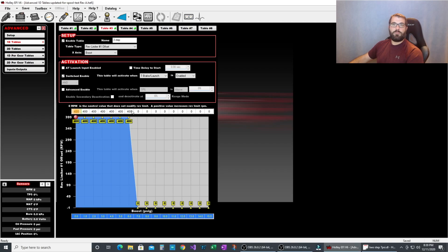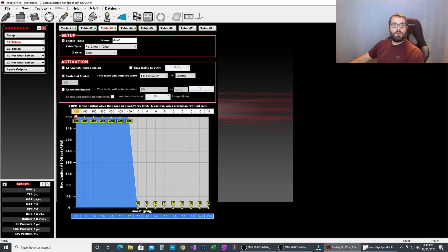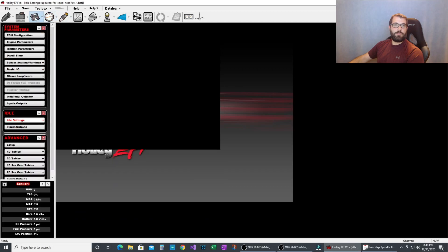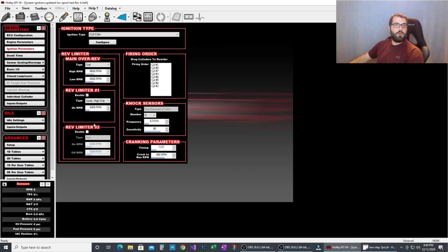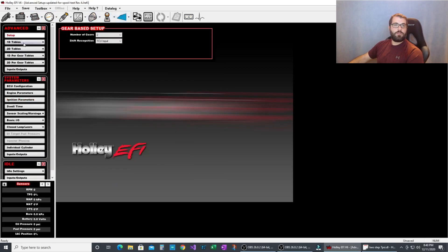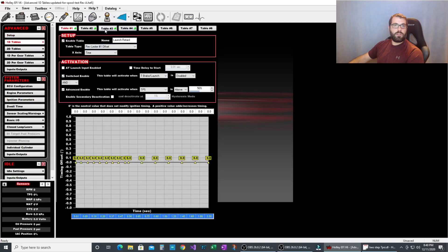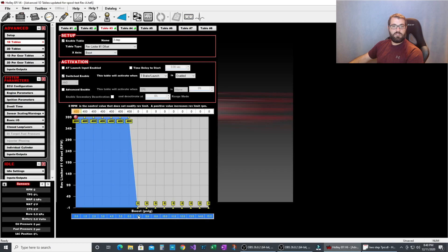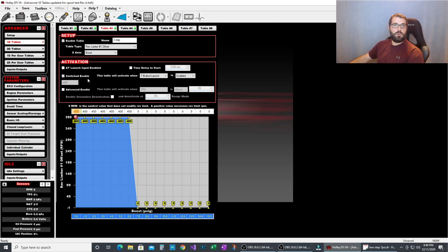So we've got 400 rpm added to the two-step. In this case, I believe the two-step is 4000 rpm. So we're adding 400 rpm to that. So we have a 4400 rpm rev limit until we hit seven pounds of boost. At that point it's back down to 4000.